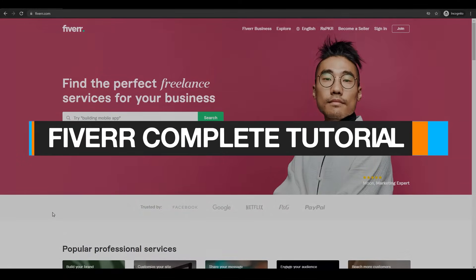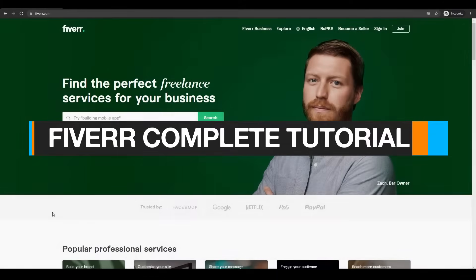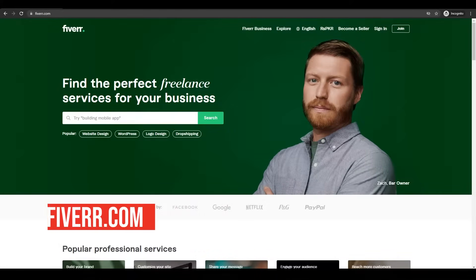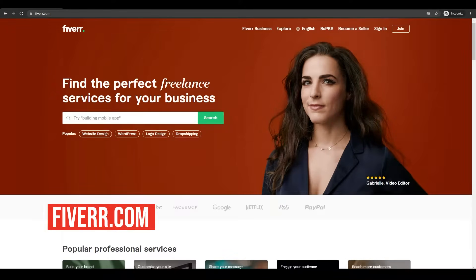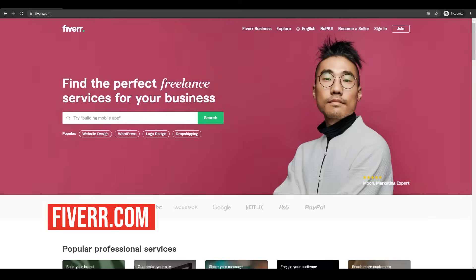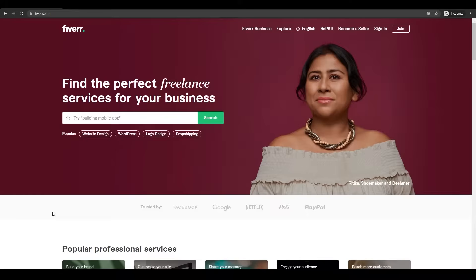How to use Fiverr as a complete beginner. In this video I'm going to be telling you how you can use Fiverr as a complete beginner in 2021. Fiverr is a website or a platform where people come to find work or get paid for services they offer. There's a big misconception that you can get anything done for just five dollars.